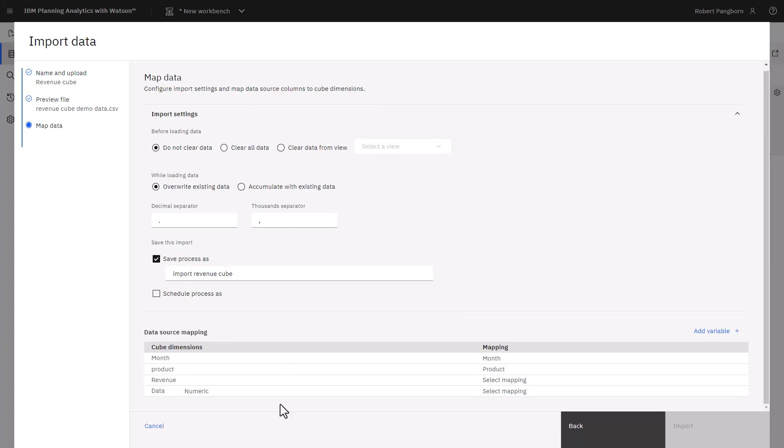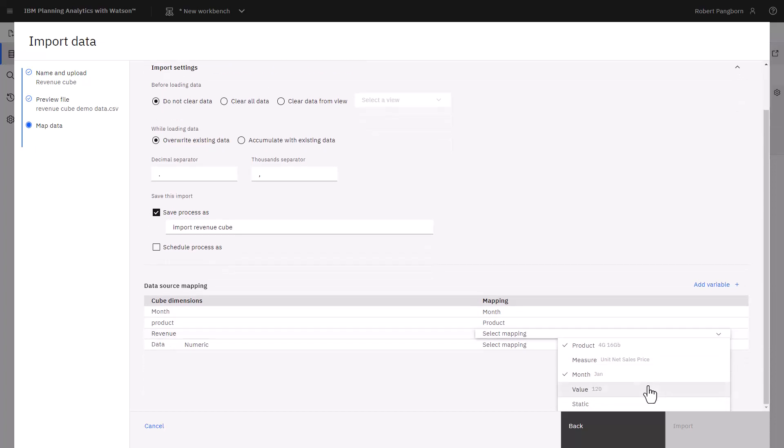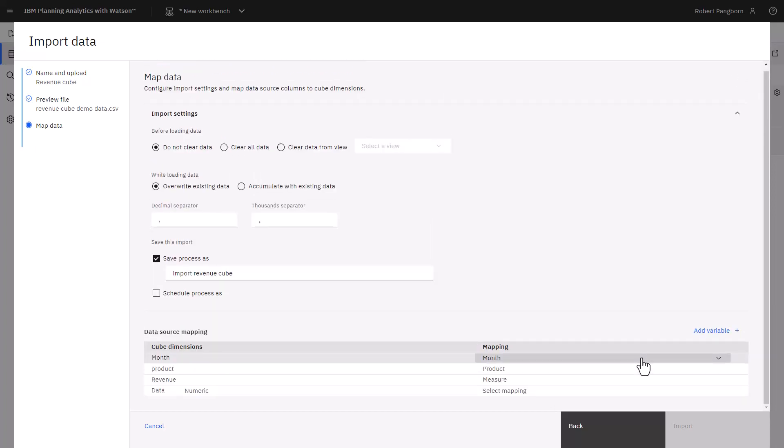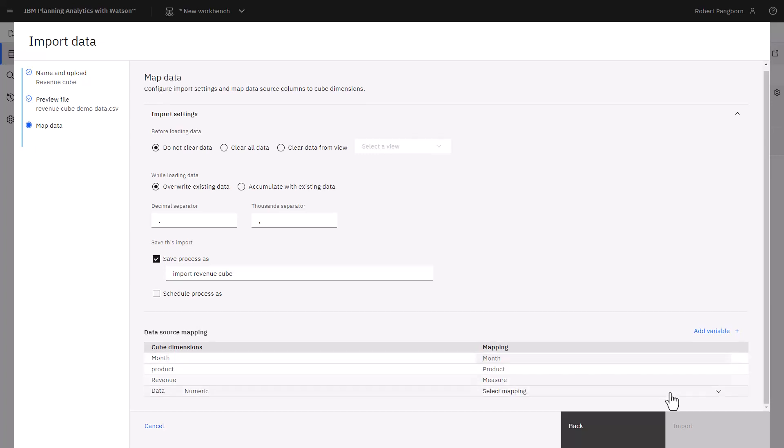The import file needs to be mapped to the cube. Import made mapping suggestions for month and product. The revenue dimension gets mapped to measure, which contains a revenue dimension member name. Data is the numeric measure value, and it gets mapped to value.